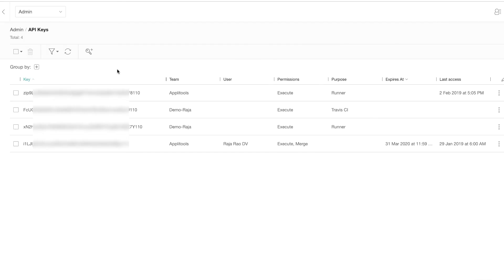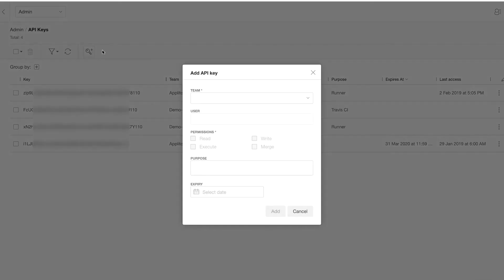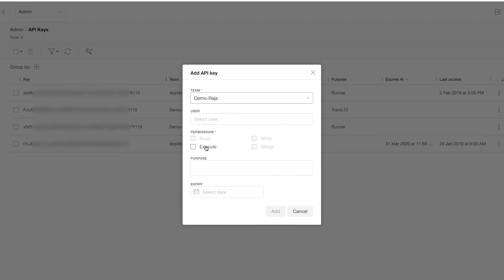You can also create an API key at the team level without attaching it to any user, and you can only assign execute permission to such a key because it's meant to be used in CI/CD situations where you don't want to associate the key to an individual user.